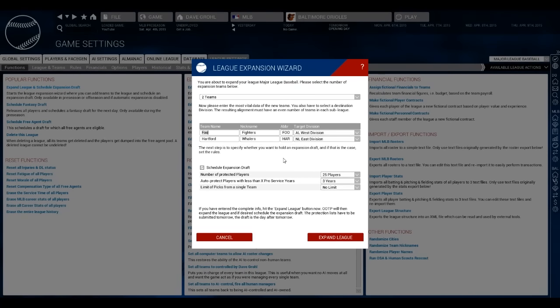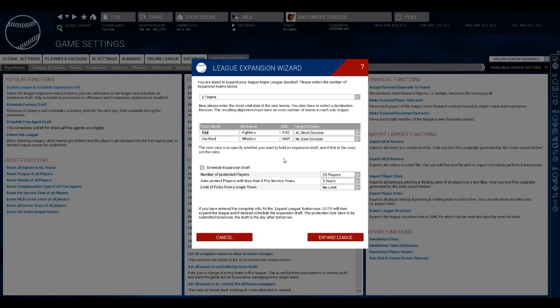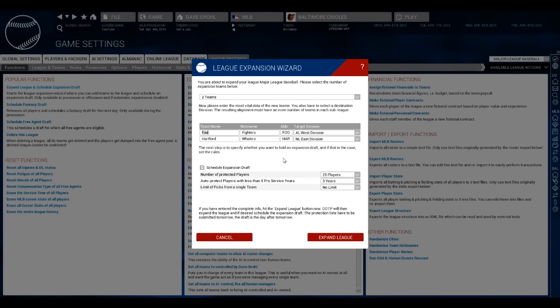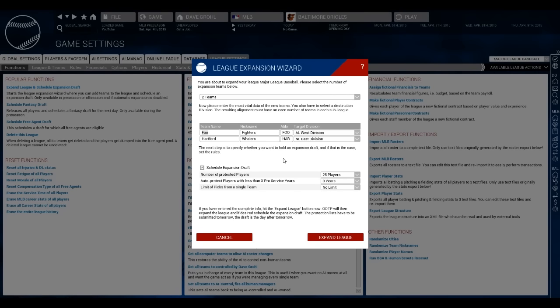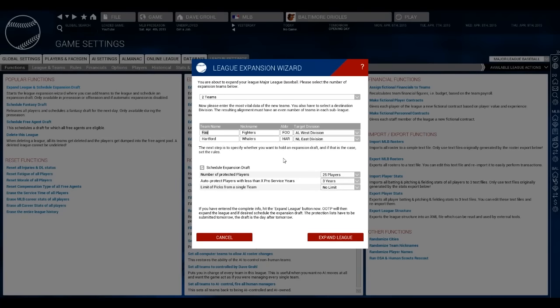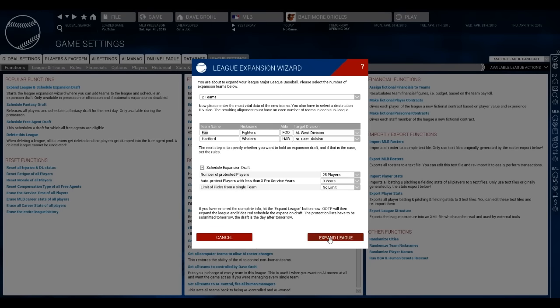Alright, so as of right now, we don't have anything creative for our names. So we're gonna be the Foo Fighters, because I can't come up with anything else. The NL team that we're gonna put in, because we're gonna be the AL West, the Foo Fighters originate in Seattle, Washington. The Hartford Whalers are going to be the NL team, former hockey team, now making a return to the baseball scene. They're gonna be the NL East.